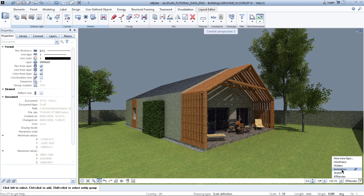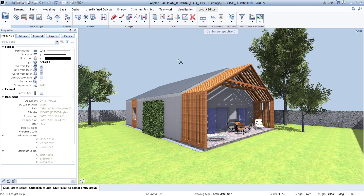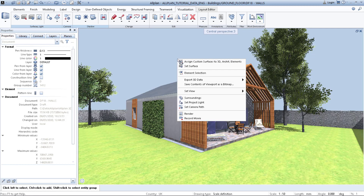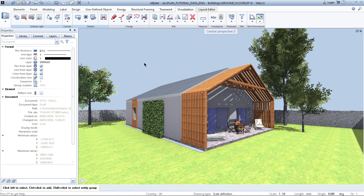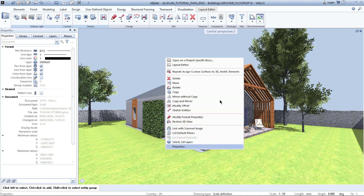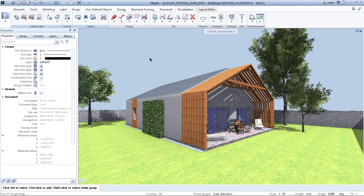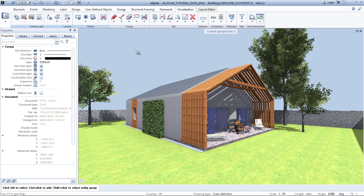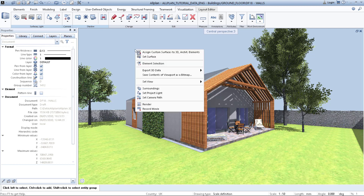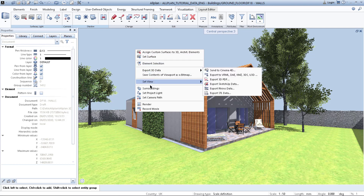So you go back to the animation window and right-click, but make sure you have the navigation mode. Because if you have your normal selection mode and you right-click, totally different properties are suggested. So you need to be in navigation mode, right-click, and here is 'Surroundings'.